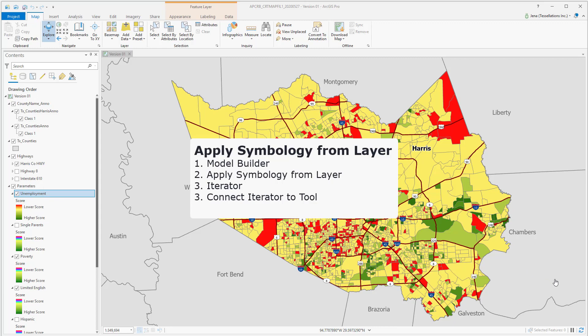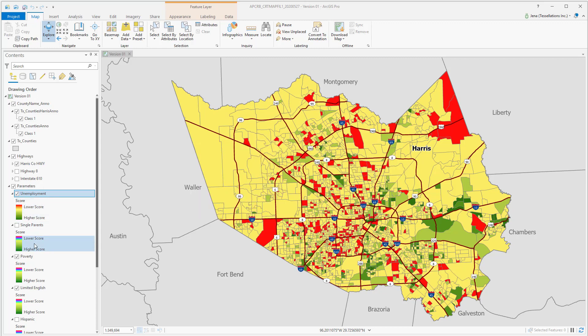Here I have a map of Harris County, and you'll see that I have a lot of census parameters. I'd like to apply my new symbology that I've used for the unemployment score to my other parameters, which also use the same field called score.